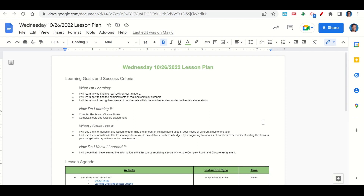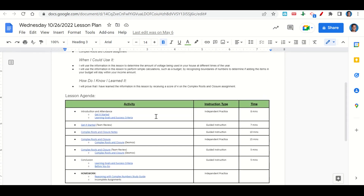How do we know we learned it? By getting a score of 4 on the complex roots and closure assignment. We'll go over the learning goals and success criteria, complete the get-it-started, then go over the complex roots and closure notes, and complete the assignment on Desmos. Your only homework tonight is to continue working on the Reasoning with Complex Numbers Study Guide and any incomplete assignments.